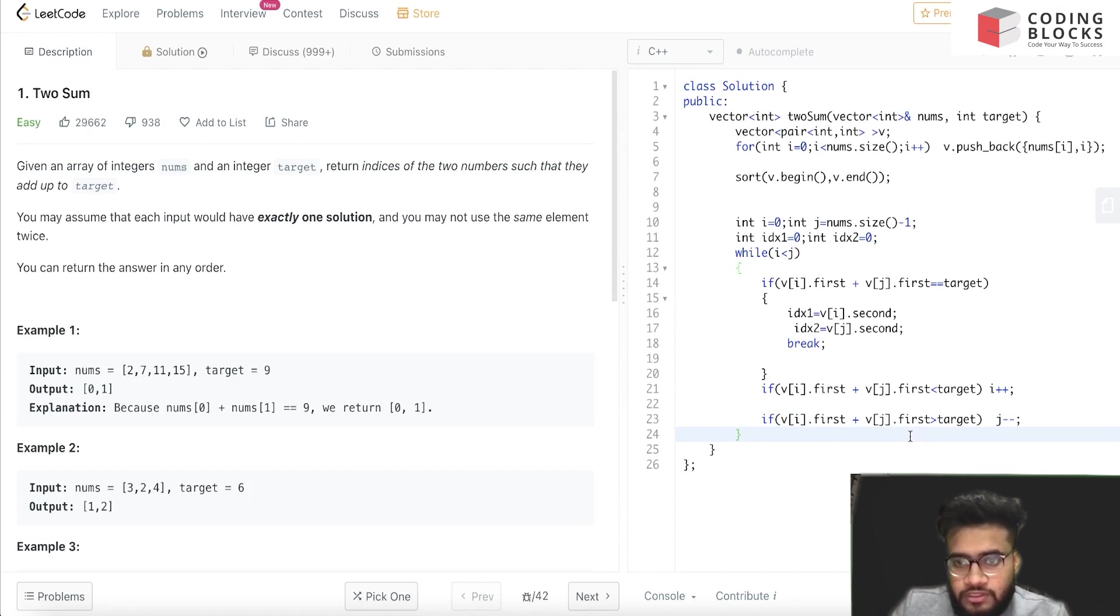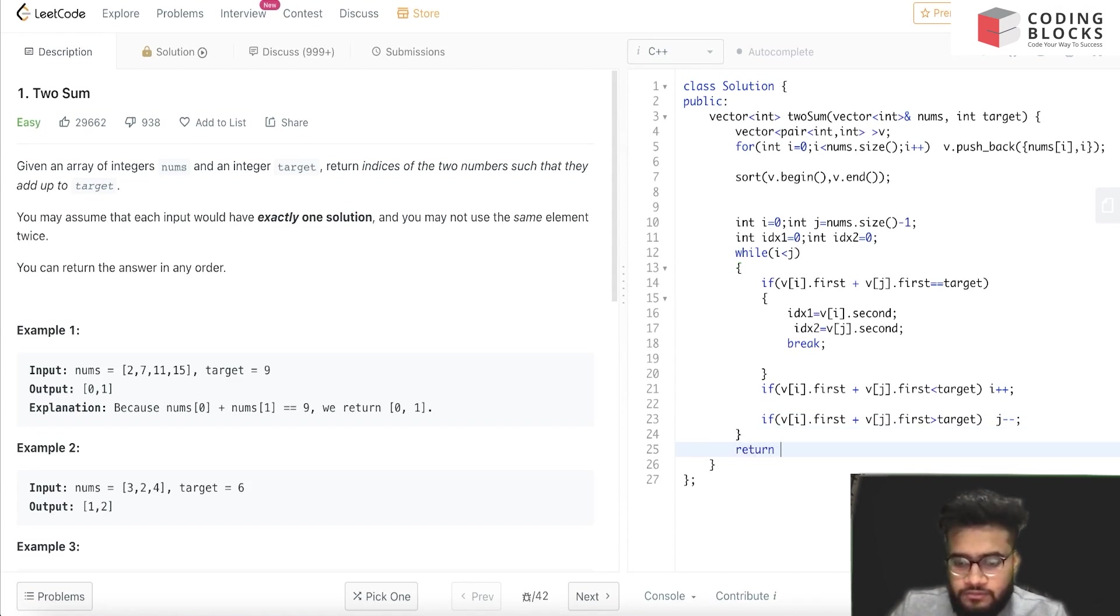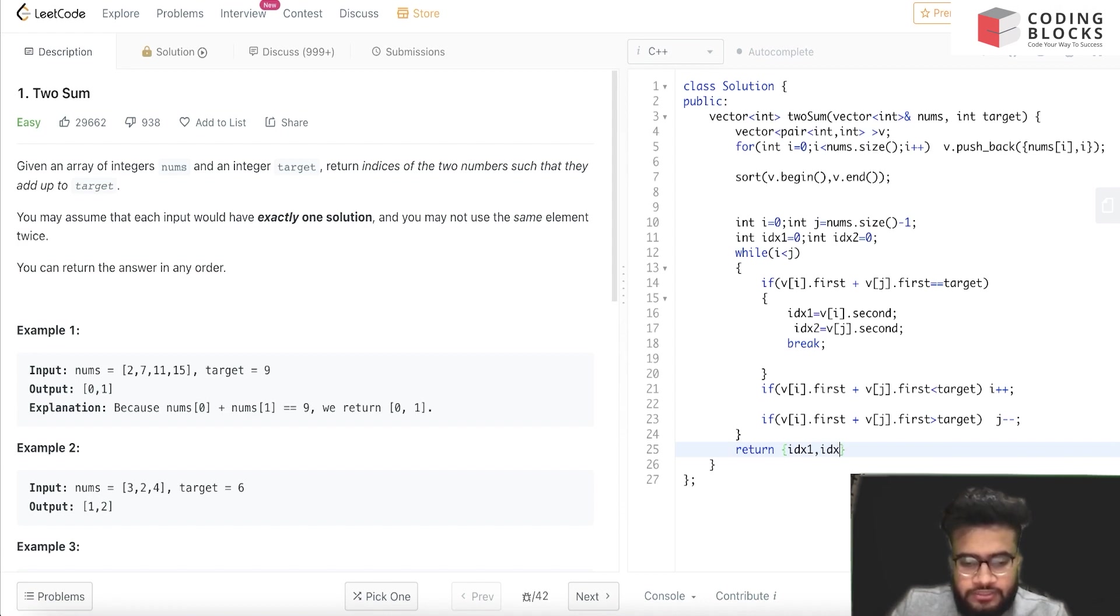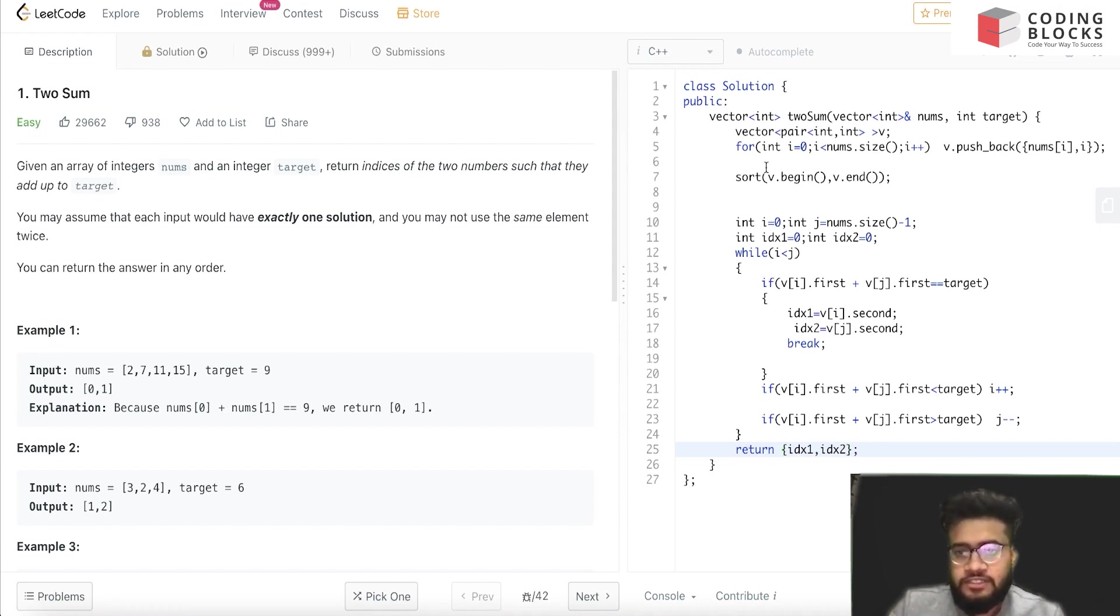And finally, we'll return idx1, idx2. That's it.